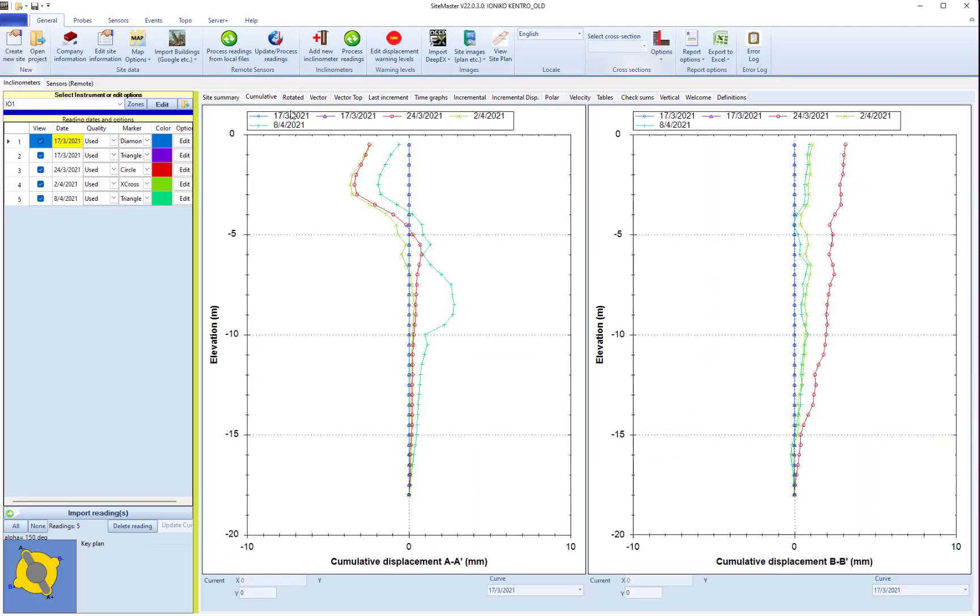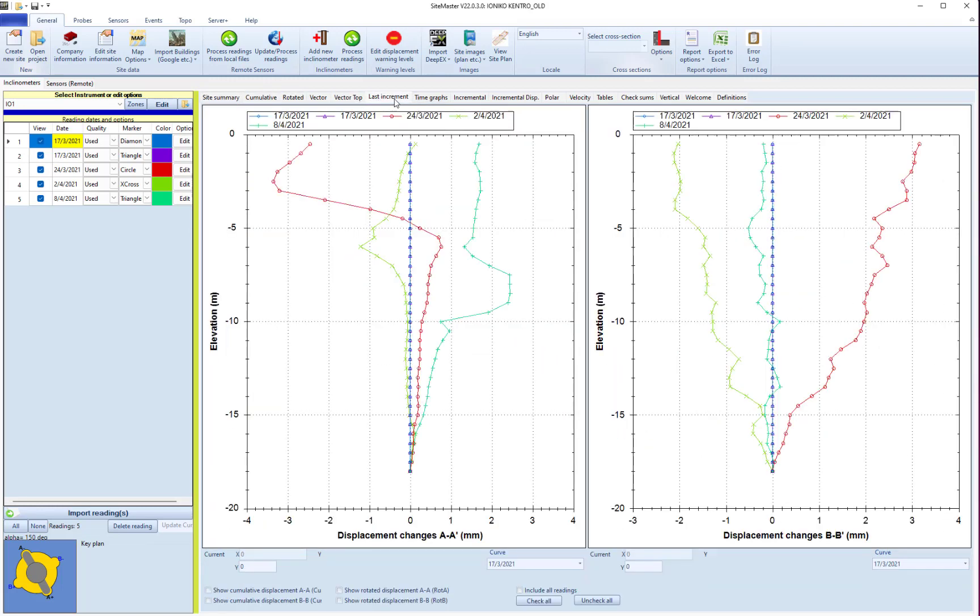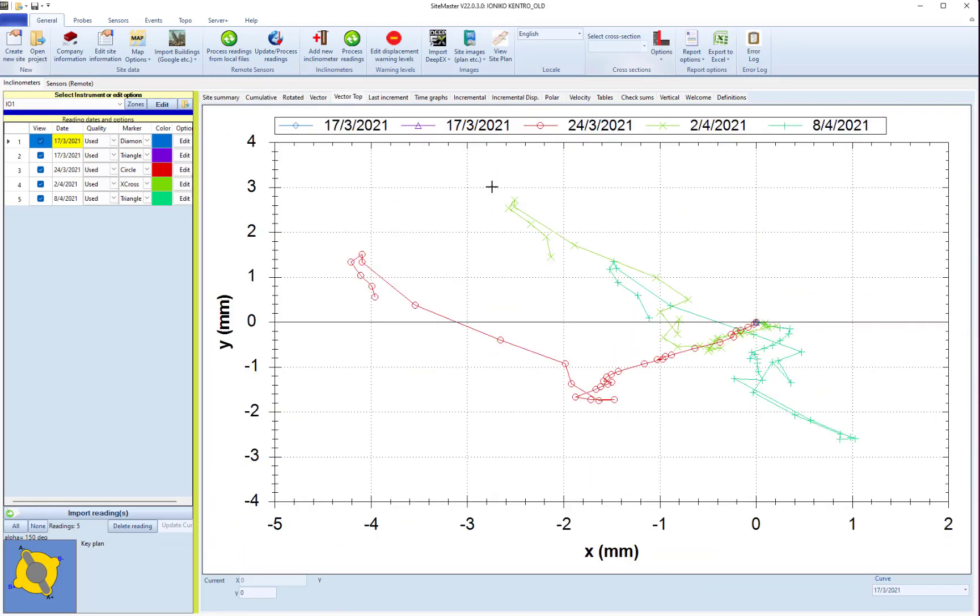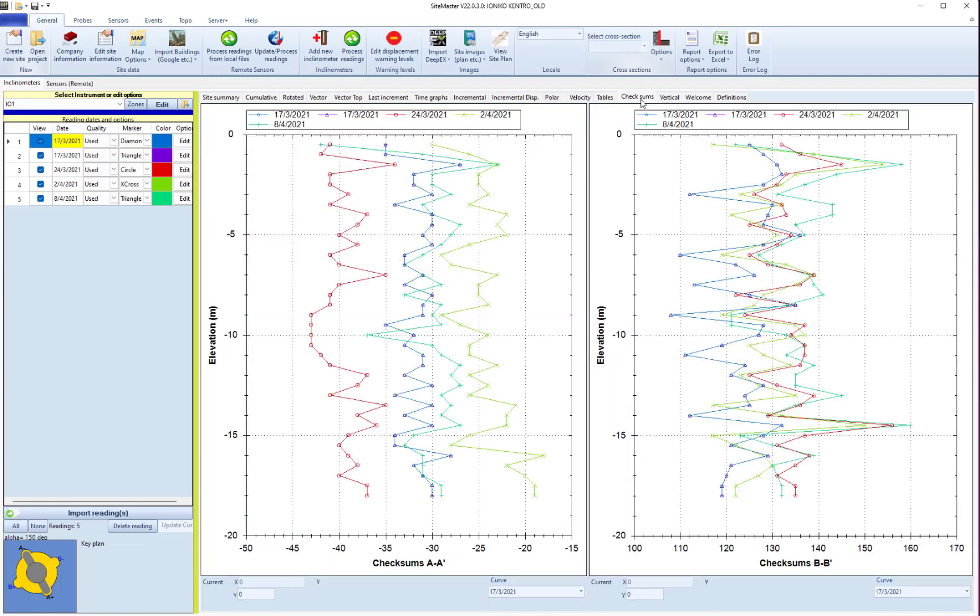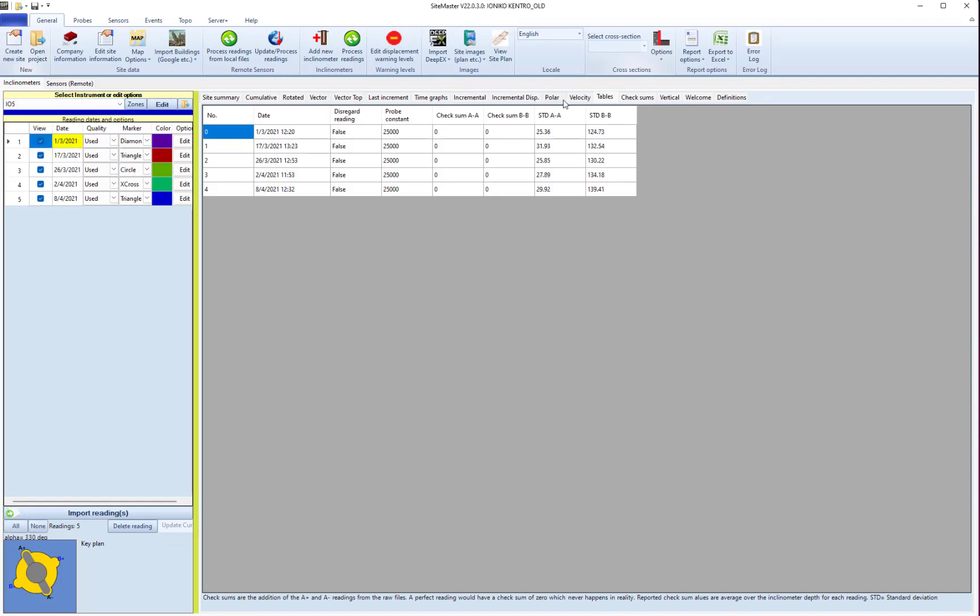We can see displacements, graphs and vector displacements, together with checksum warnings and tables that summarize potential issues in various inclinometers if they exist.